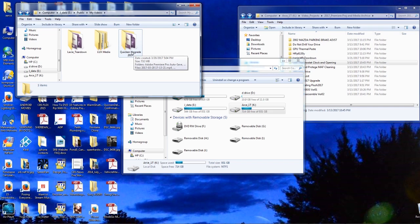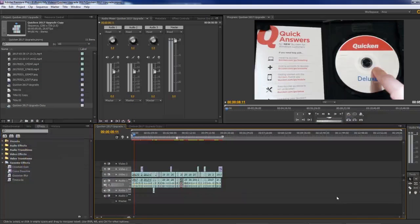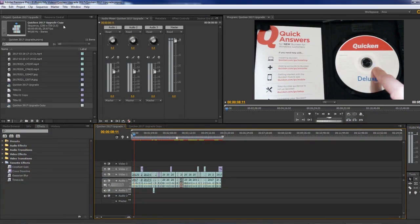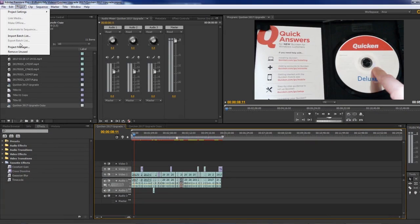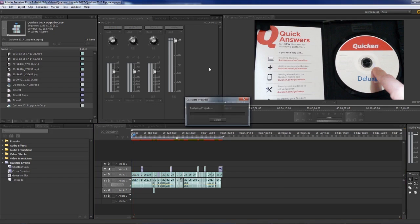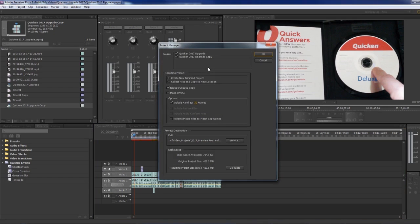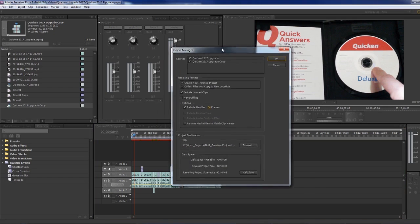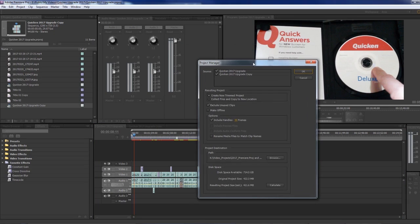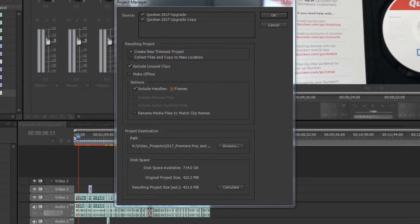Adobe Premiere can help with that by giving you something called Project Manager, which is listed under Project. In the Project Manager, it's a little daunting and confusing initially. I'm going to see if I can explain this so it makes sense.